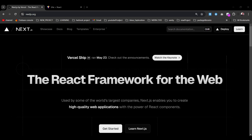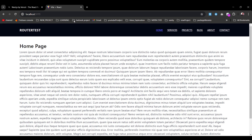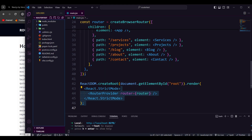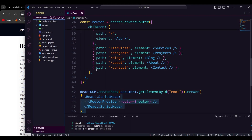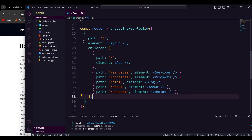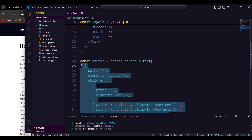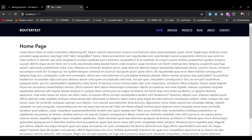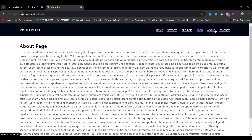Hello everyone, welcome back to the channel. Today we're going to migrate a Vite application into a Next.js application. I'm running a local Vite application here which is just a simple application with a couple of routes. As you can see, those are the main pages and the routing is set up and working perfectly — you can toggle through all the pages.